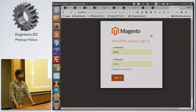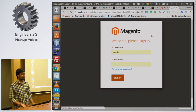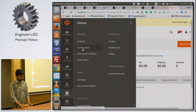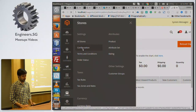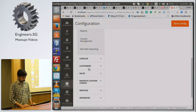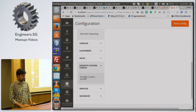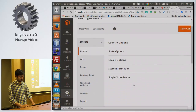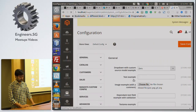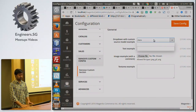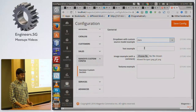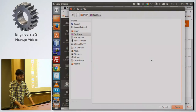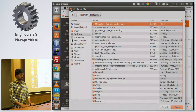The frontend part is handled by routes.xml to define URL access. For backend configuration, you define it in system.xml. In the backend demo you can see Ranosys System Configuration with different field types: dropdown, text, textarea, file upload — you can select any file from the desktop and it will be loaded.